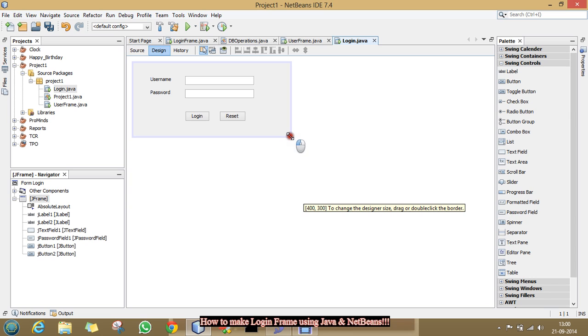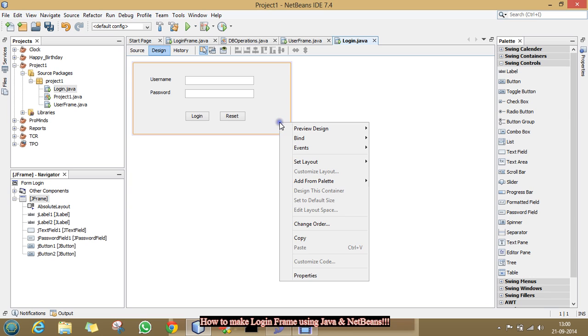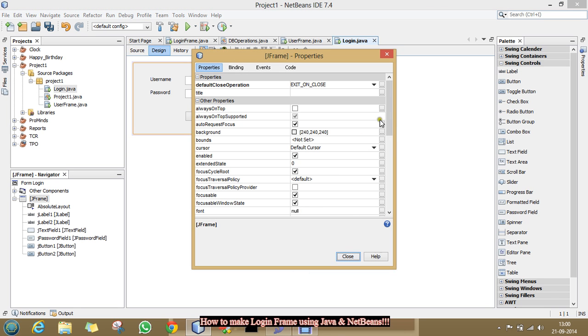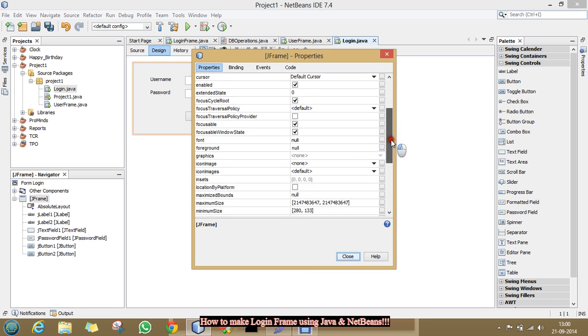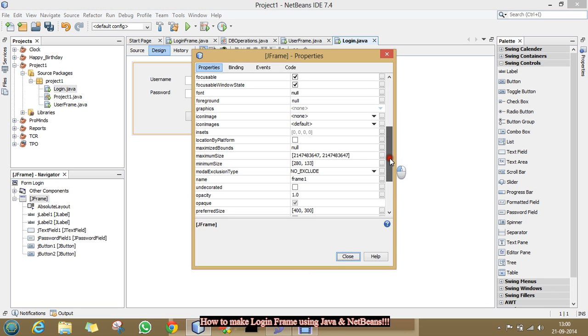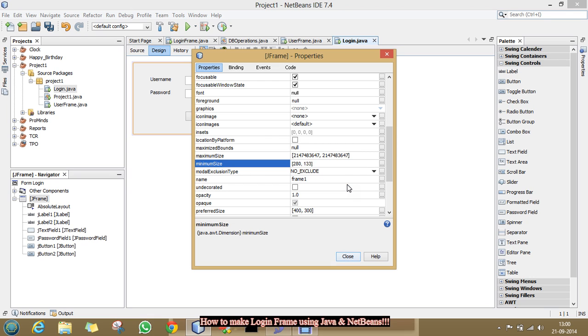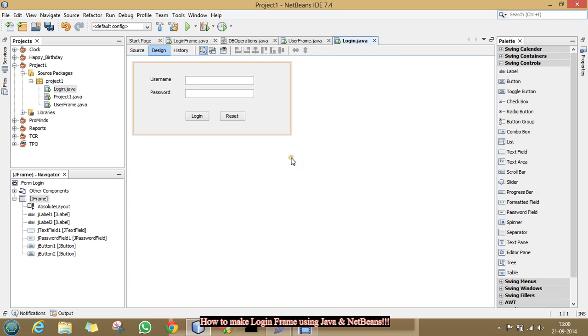Why I am making a reset button, I will show you later. Now, we have to resize our JFrame. Just make it like this and right click on it and click properties. Drop it down and you will find the option minimum size. Click on it and you have to type the size of your JFrame that you required that is 300 x 150. Click close.